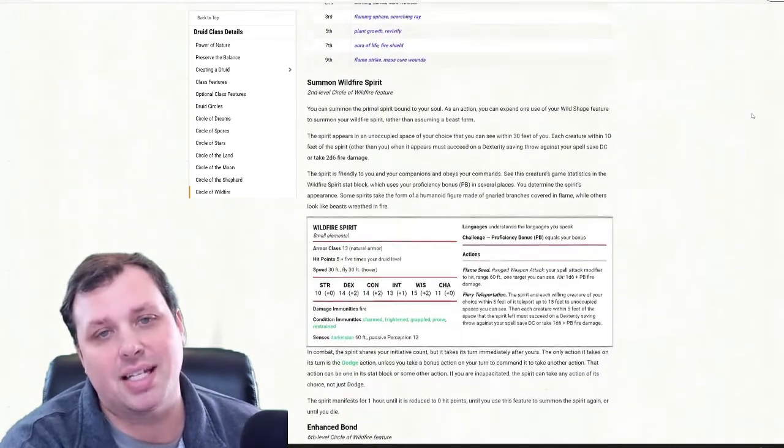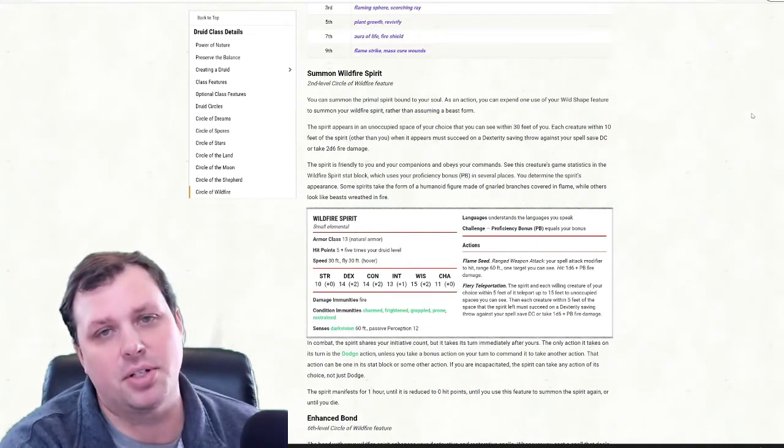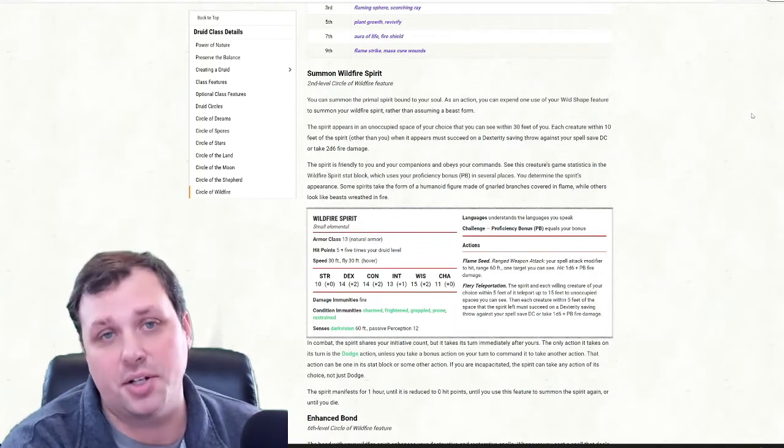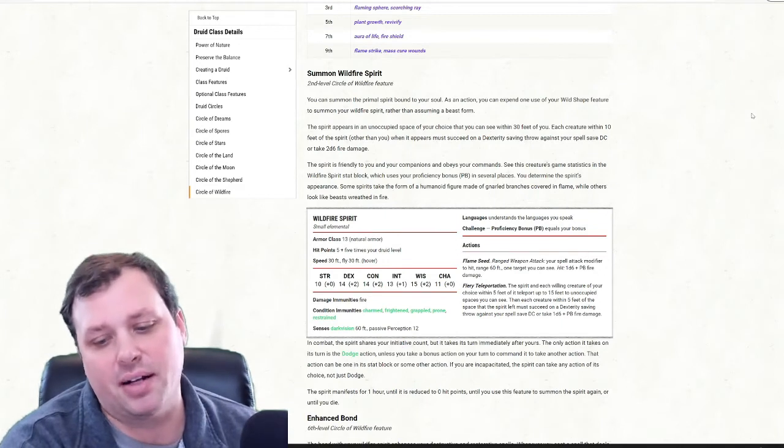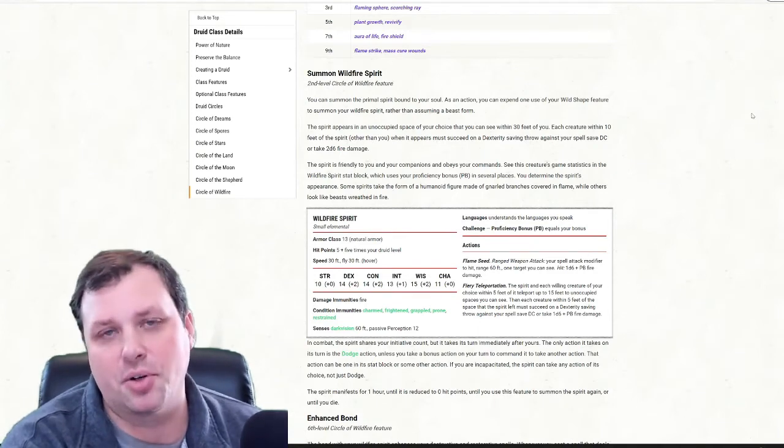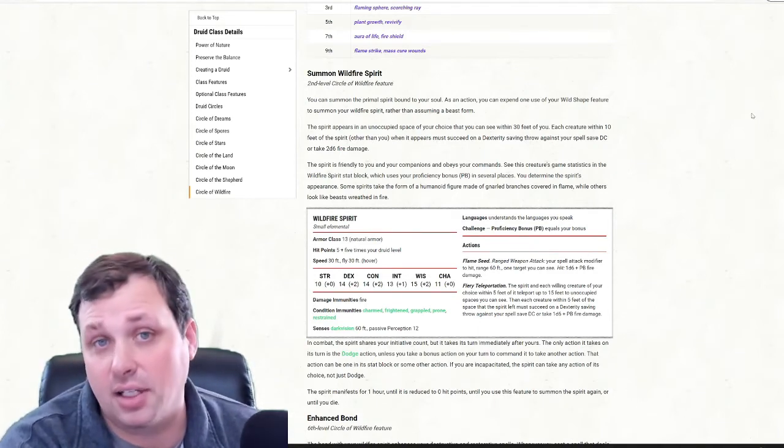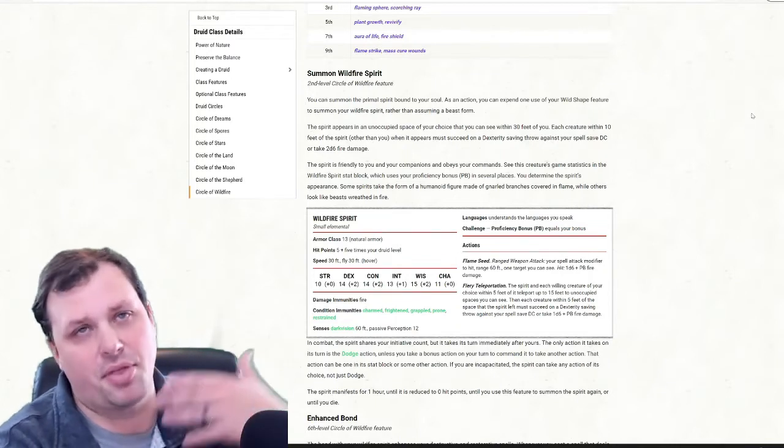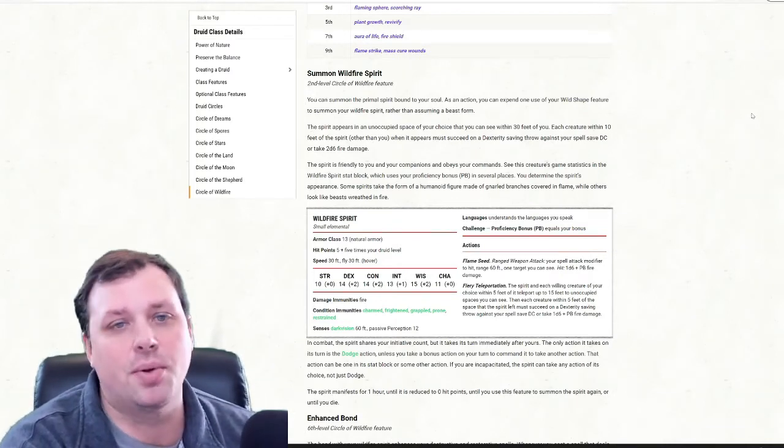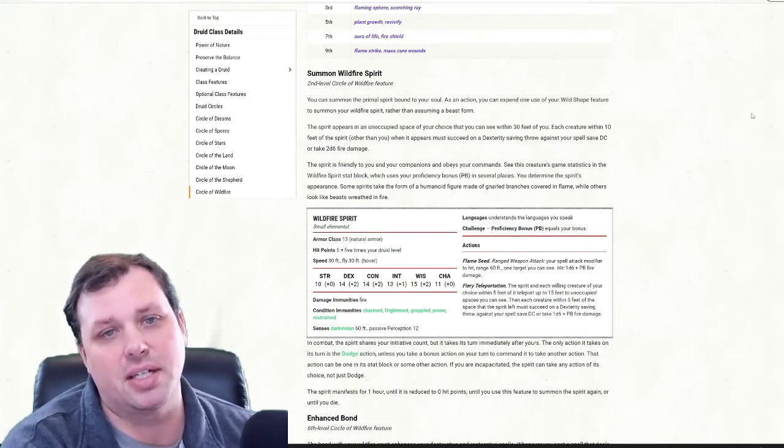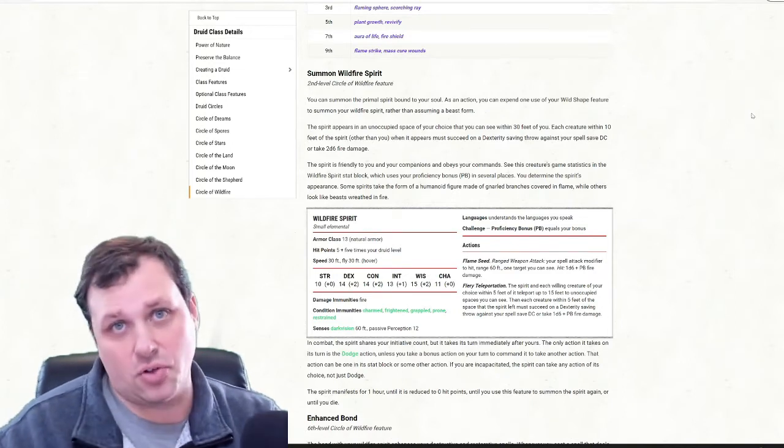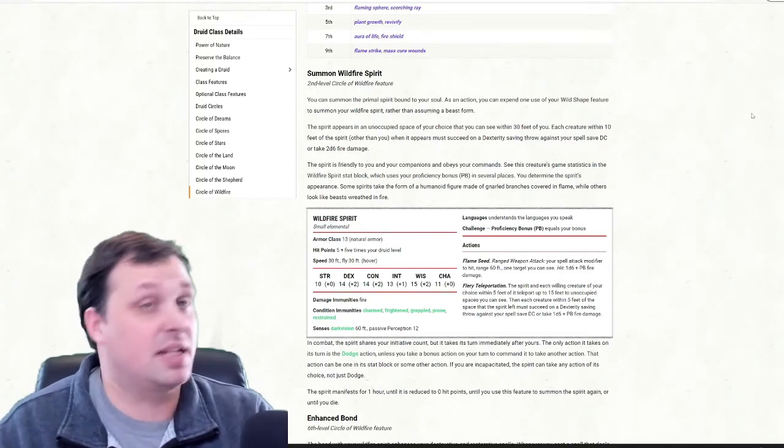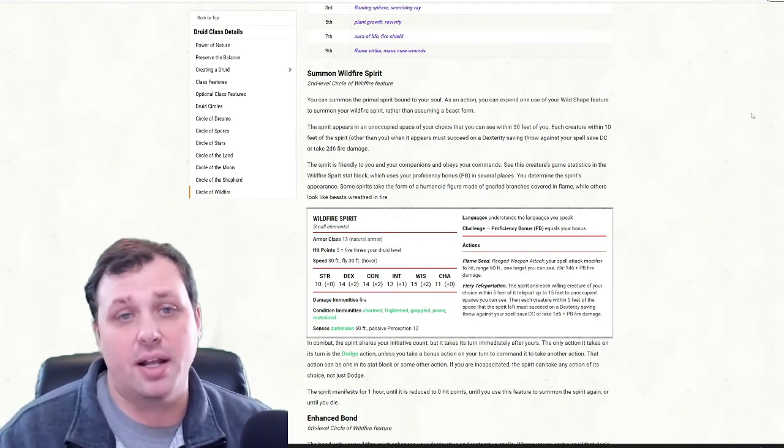The second thing that we get is Summon Wildfire Spirit. So this is going to be a pet class. Instead of wild shaping into an animal, we're going to use our wild shape to summon a wildfire spirit, a small little elemental. There's a lot of variants of how you can make your wildfire spirit look, which I think is pretty cool. They give us creative license. But the cool thing is that when we spend an action and expend our wild shape use, this thing pops up 30 feet away from you, and each creature within 10 feet of the spirit must succeed on a dex saving throw versus your spell DC or take 2d6 fire damage. So it's going to take your turn to bring this out in the first round of combat, but it is immediately doing fire damage. It's like an explosion of this thing coming out and immediately dealing some damage.